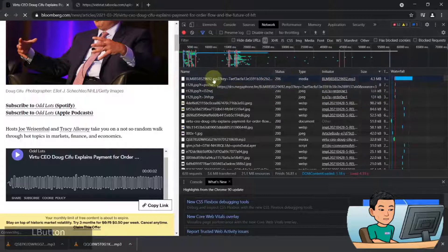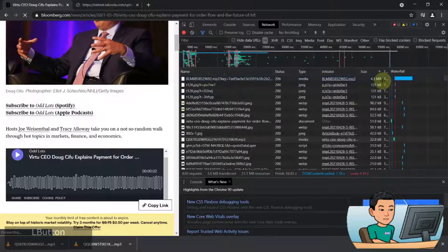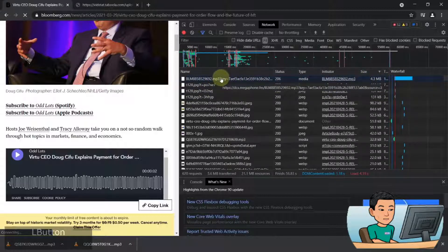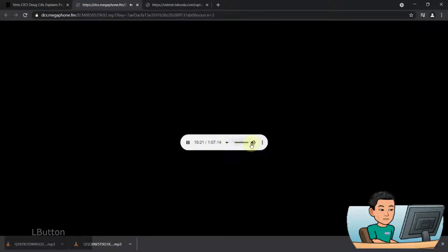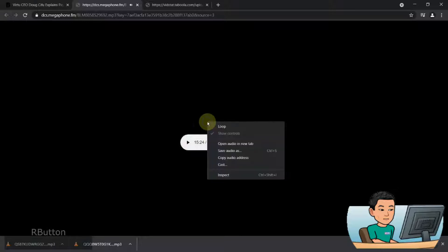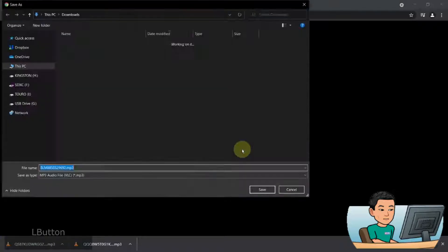Here we go. There's an MP3 file that goes by the size of 4.3 megabytes. So this is the podcast. If you do a right click on it, you can save this audio as an MP3 file.